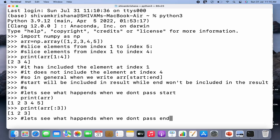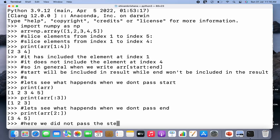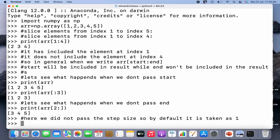Now let's see what happens when we don't pass end. I'll write print(arr[2:]) — start is two and I'm not passing any end — and hit enter. At index two the value is three, and since we haven't passed an end, it takes the size of the array in that dimension as end. So it prints three, four, and five. In the above examples we did not pass the step size, so by default it is taken as one, as we already discussed.